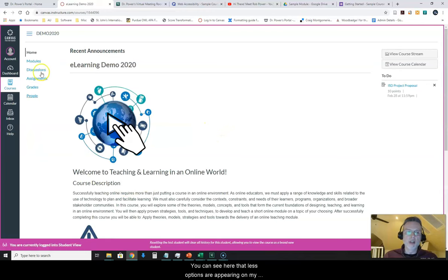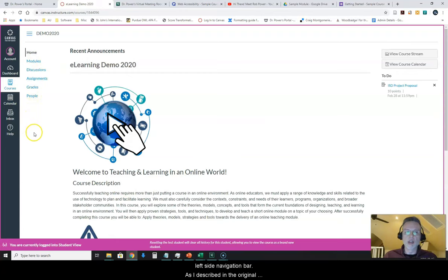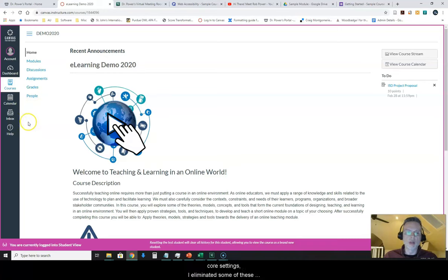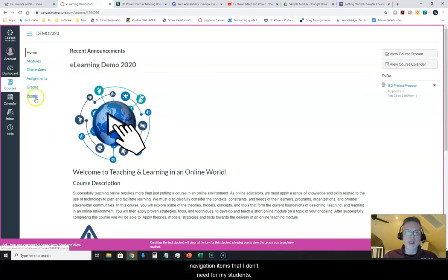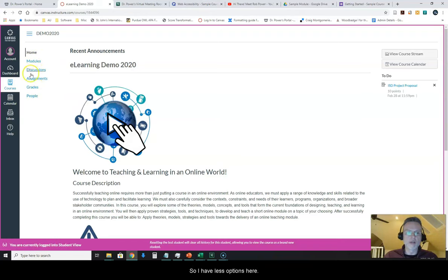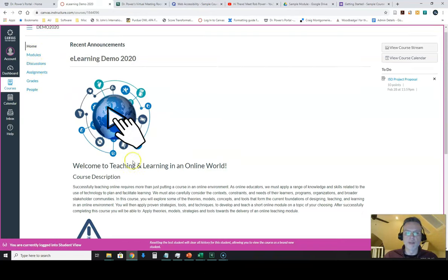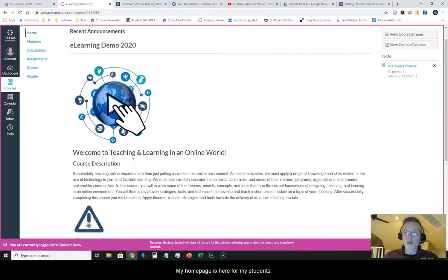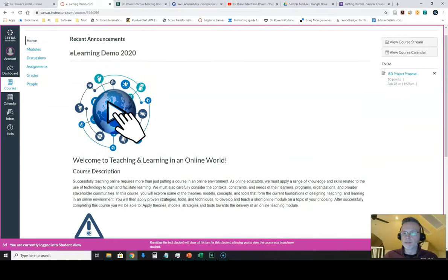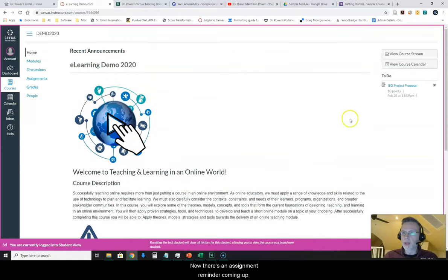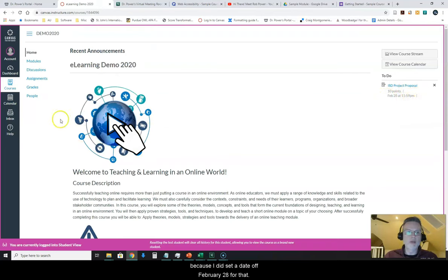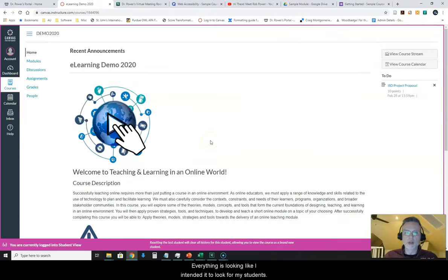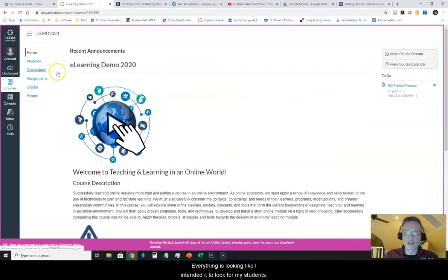You can see here that fewer options are appearing on my left side navigation bar, as I described in the original video on setting up your basic course shell and your course settings. I eliminated some of these navigation items that I don't need for my students, so I have fewer options here. My home page is here for my students. There's an assignment reminder coming up because I did set a date of February 28th for that. So far so good. Everything is looking like I intended for my students.